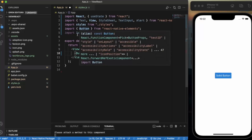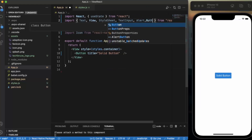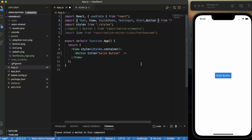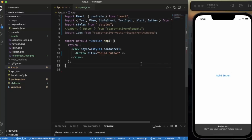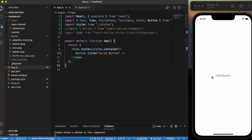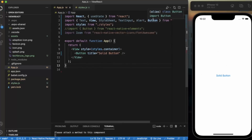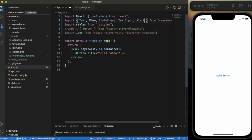Now let me switch the import from React Native Elements to React Native and save. As you can see, this is the type of button we get from React Native. React Native Elements provides much better flexibility when it comes to buttons.